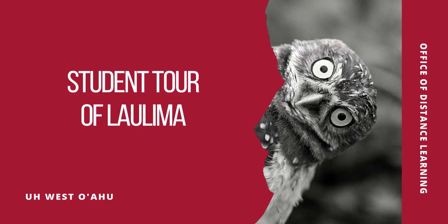This video is a student tour of Laulima. You may have noticed a new look with the recent upgrade, and we'll cover those changes.